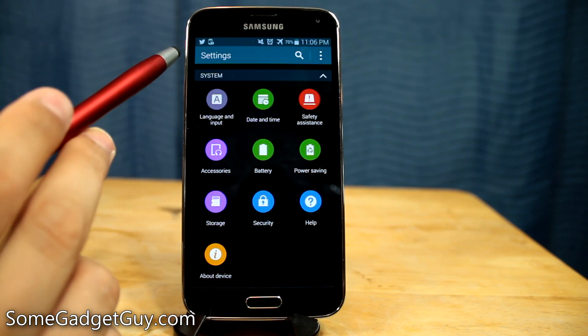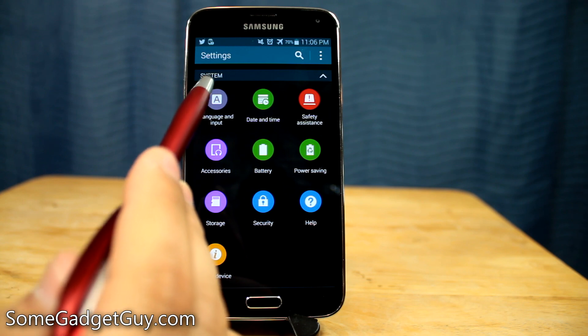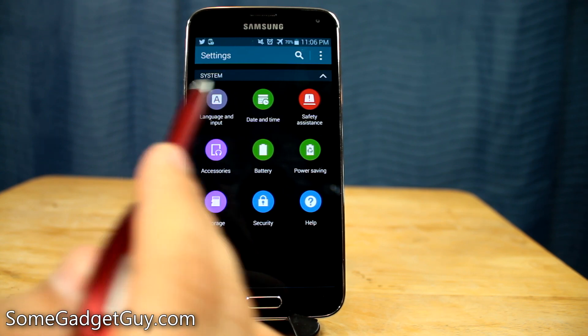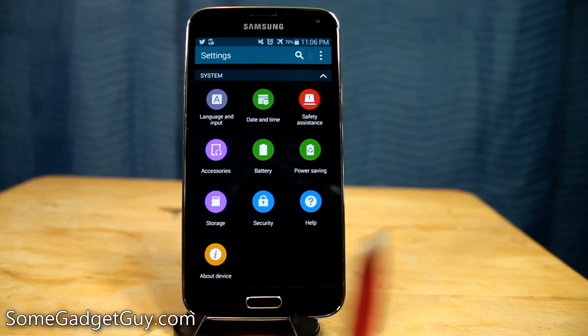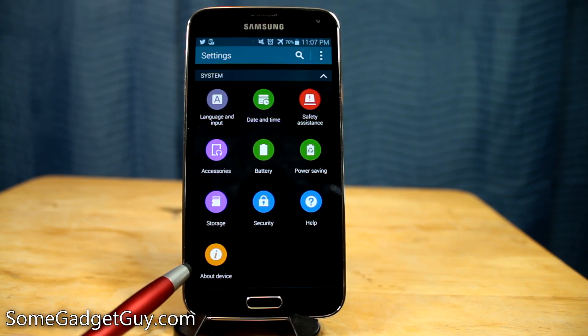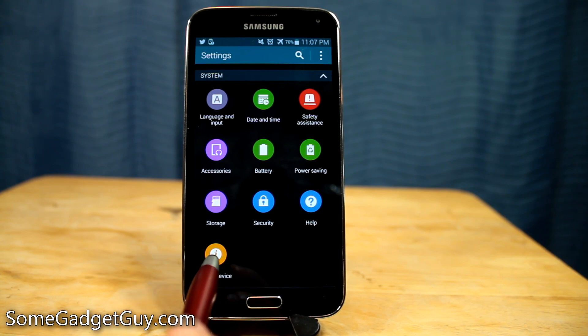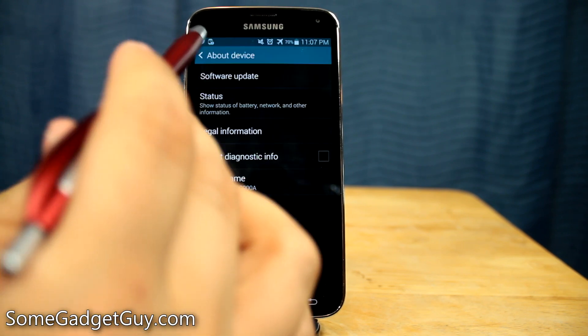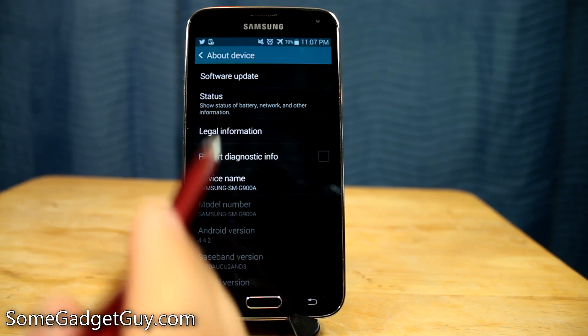In settings, we're going to scroll down to system, and under the system category we're going to find 'About Device.' We're going to tap on this and we're going to see all of this stuff here.